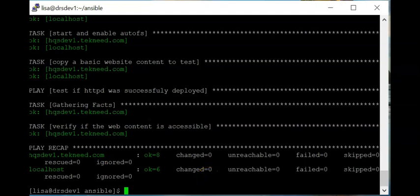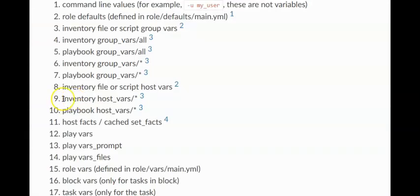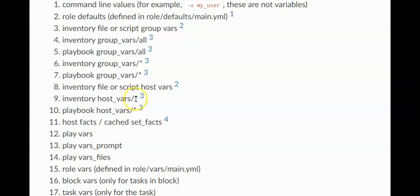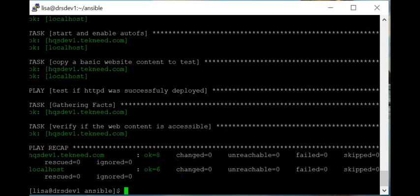Let's move this example forward. What we're going to do now is create a variable for an individual host, and this falls at number nine in the order of precedence, which is inventory host_vars slash star. For individual hosts, the star means you use the actual hostname — so if the host is hqs_devone.technic.com, the path will be host_vars/hqs_devone.technic.com, and if the host is localhost, it will be host_vars/localhost. Let's create a variable file for our individual host hqs_devone.technic.com.